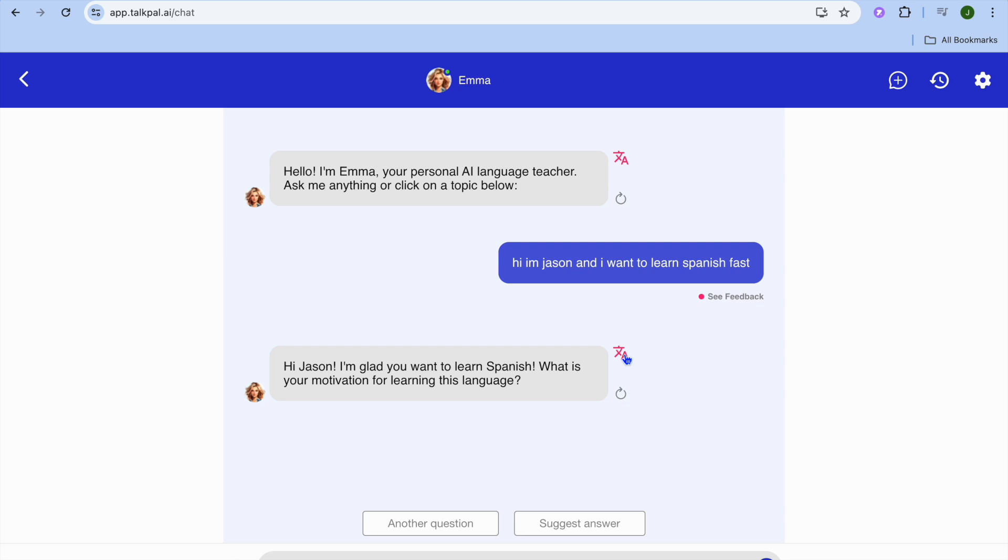If I tap on the translation again, it says: Hi Jason, I'm glad you want to learn Spanish. What is your motivation for learning this language? You can continue having conversations, and as you do, you can easily see how you'll start learning Spanish.